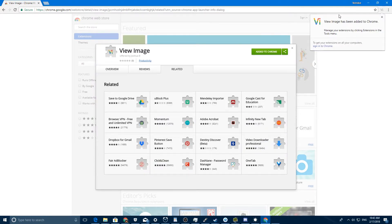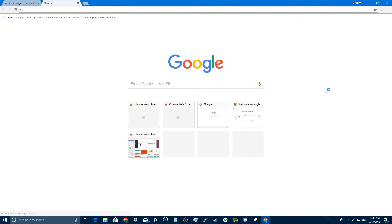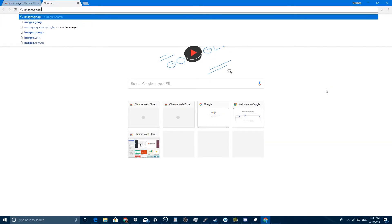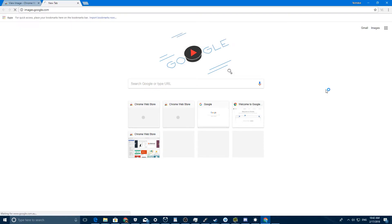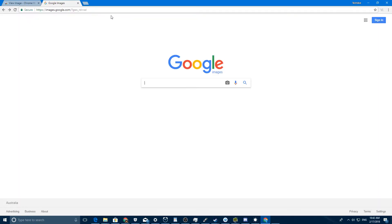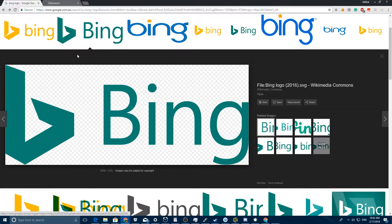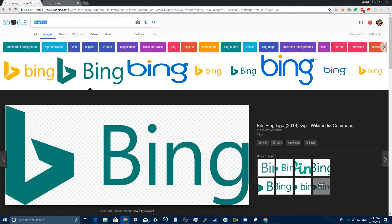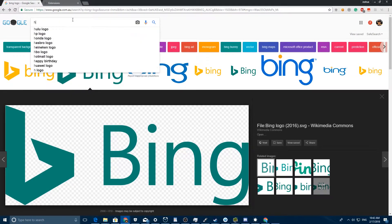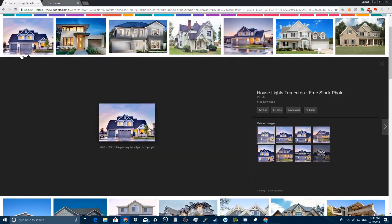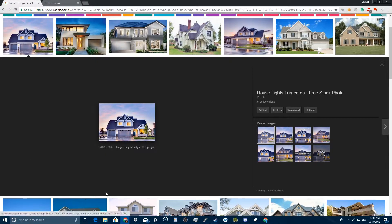You can see 'View Image' has been added to Chrome. So now just go to Google Images. We'll just type something in, and to demonstrate this is actually going to work, I'll show you an example of one possible workaround some people were using. You can see this house image here.